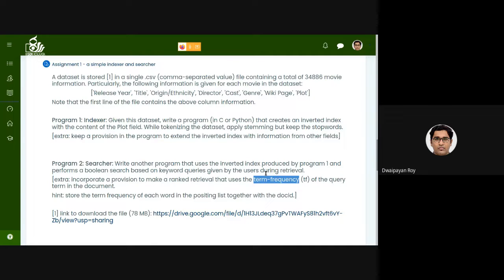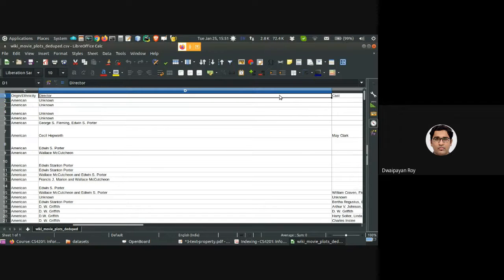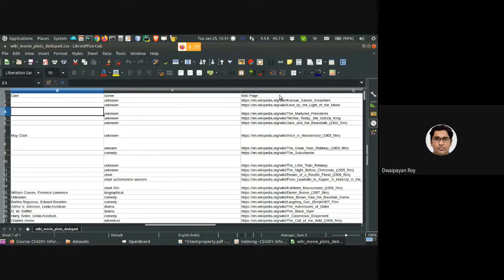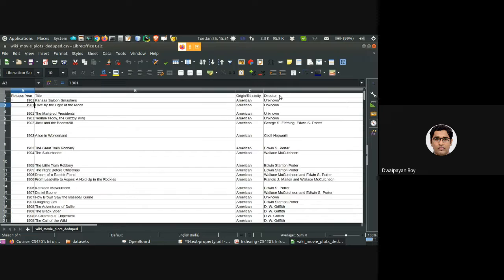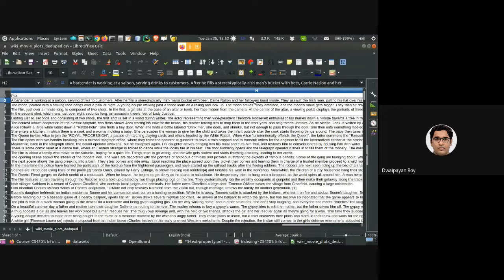Just to give you a sneak peek of the dataset: the first field is the release year, then title, then origin and ethnicity, then director — which is 'unknown' in some cases. The cast is also unknown or missing for some documents. The genre is unknown for some as well, since these can be very old movies. You can see the Wikipedia page associated with each movie, and the plot — which is quite verbose and larger compared to the other fields.